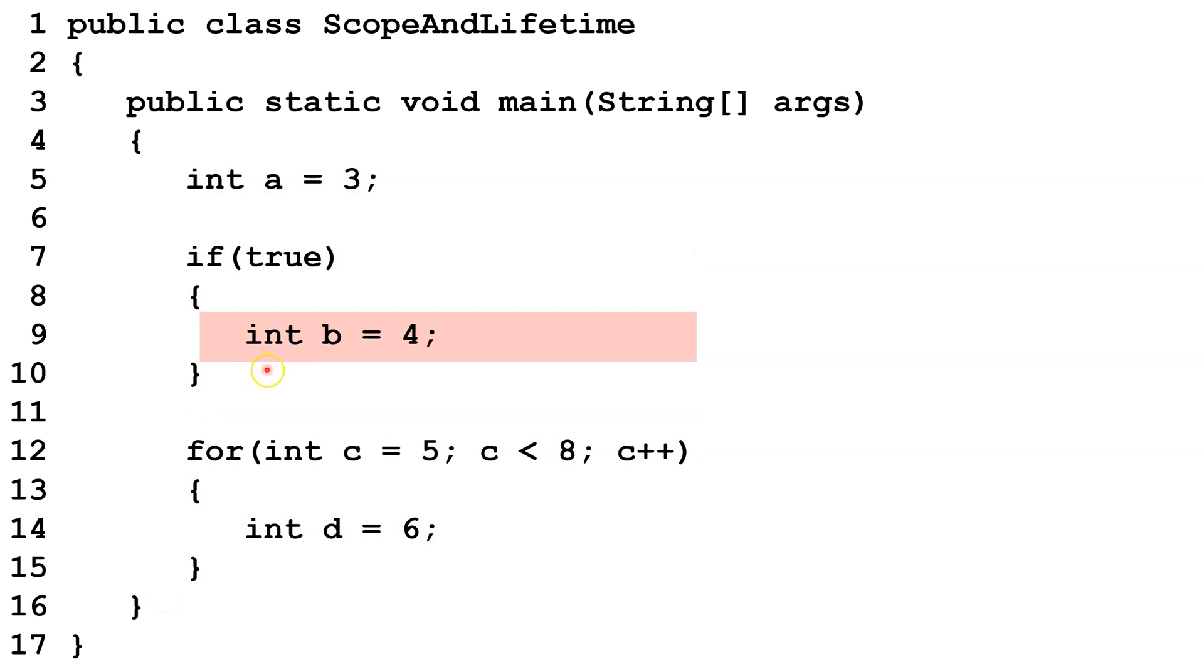Int B is declared inside this block of code here. So it is created when this block of code runs, and is destroyed when this block of code completes.